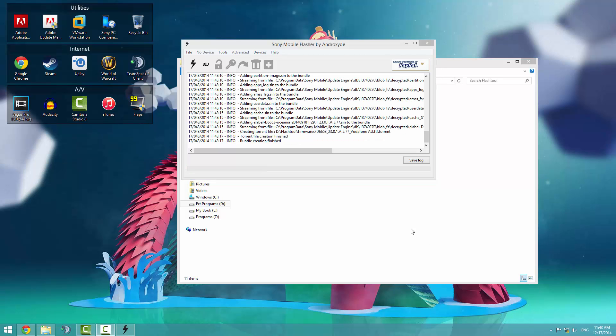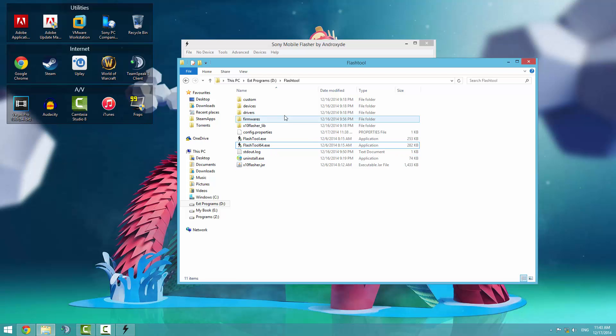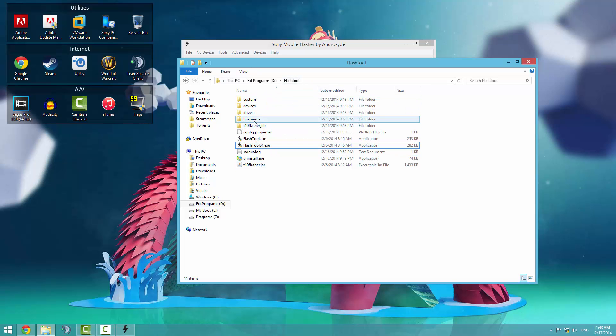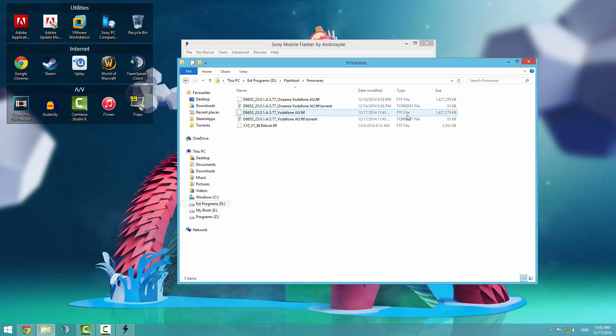It says the bundle creation has finished. You can see where it has been saved. Flash tool firmwares. Go back to where you have installed your flash tool application and click over to firmwares. You should see that we have saved one.